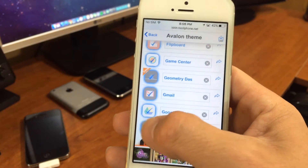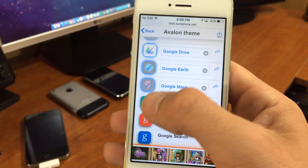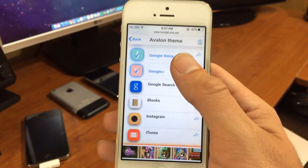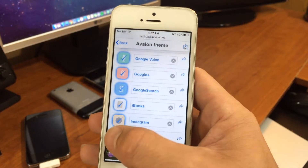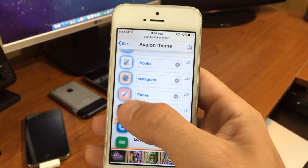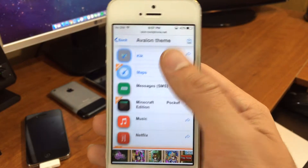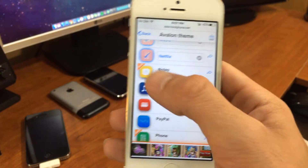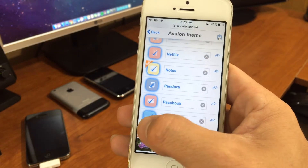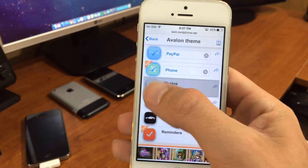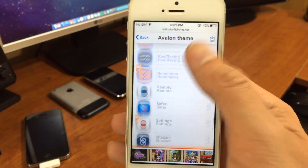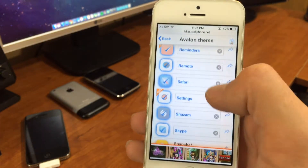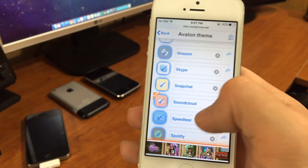Some themes have a lot of icons. You can actually change the label as well, if you wanted to disguise an app or for whatever reason you wanted to change the name. Make sure you're only choosing apps that you have installed — I'm just going through this as an example.